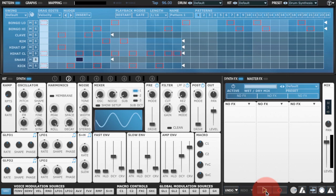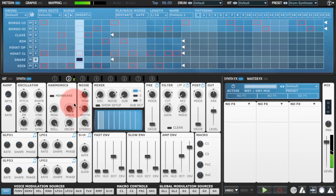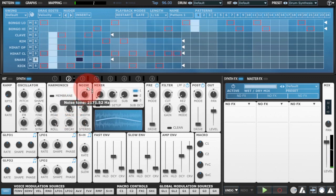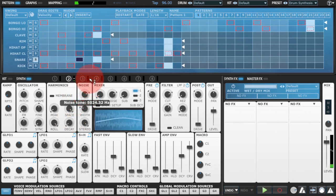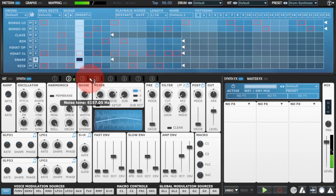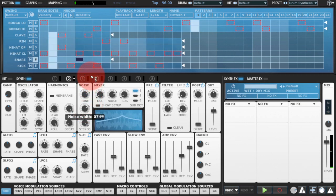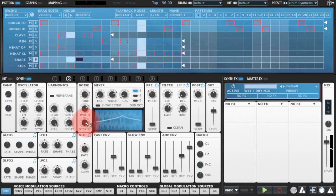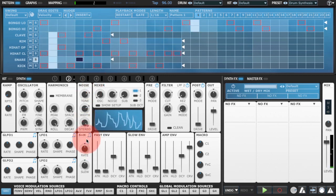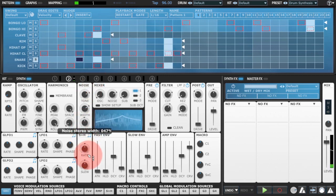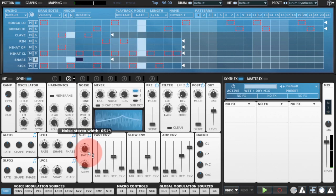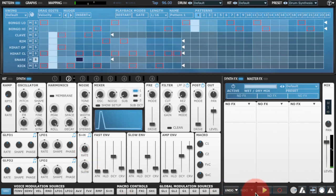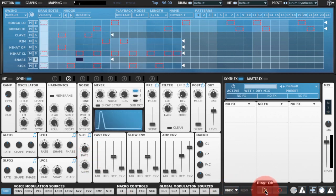Tremor actually has a lot of options for shaping the noise. That's given us the kind of top sizzly end to the snare, but now we need to add in the body.